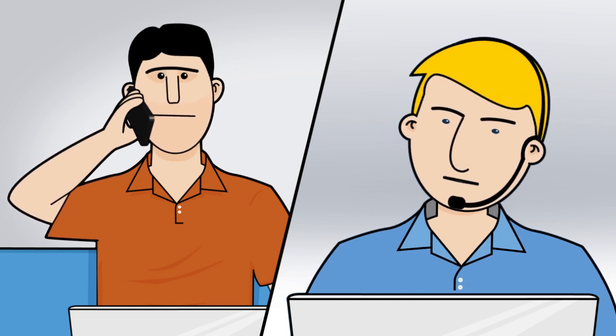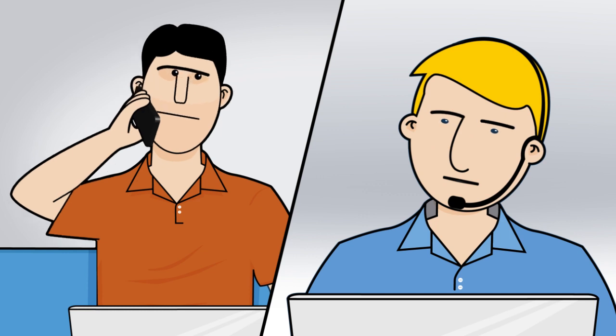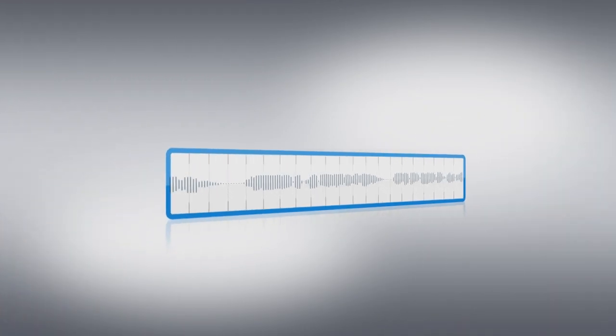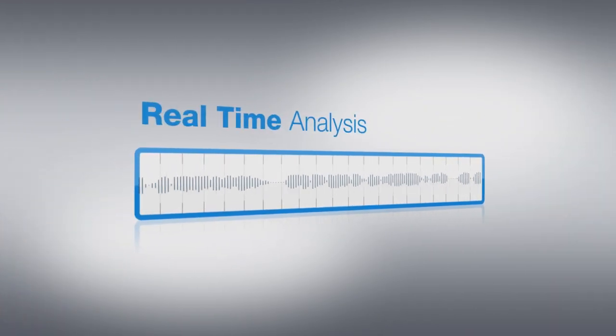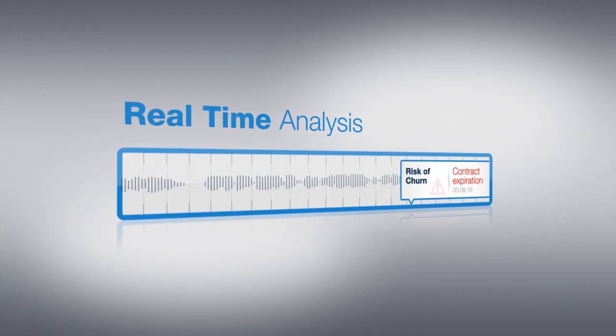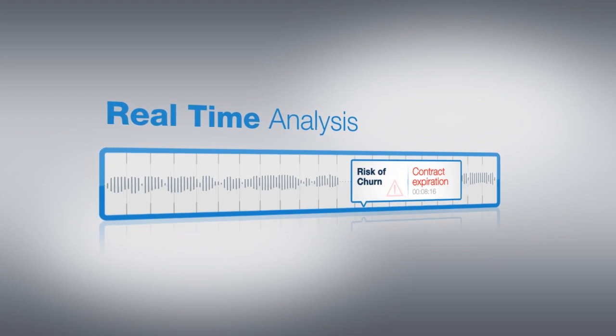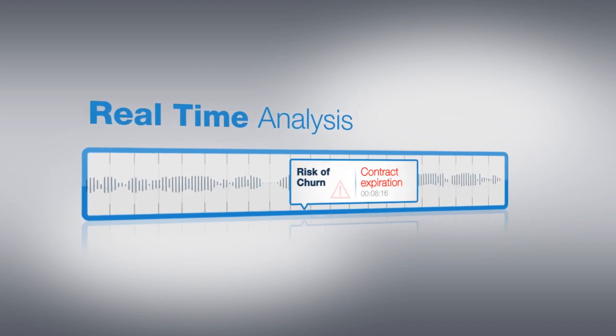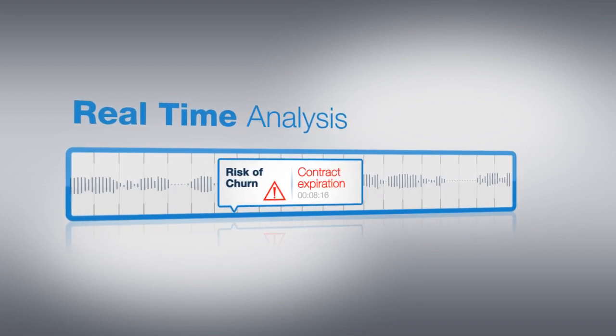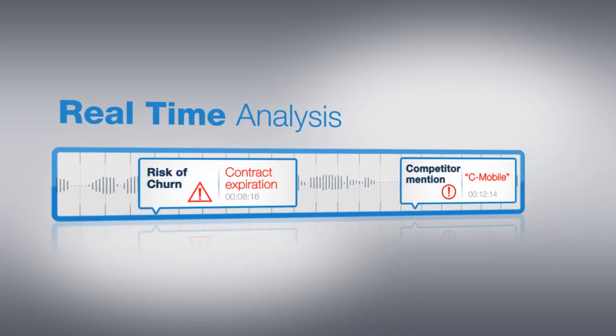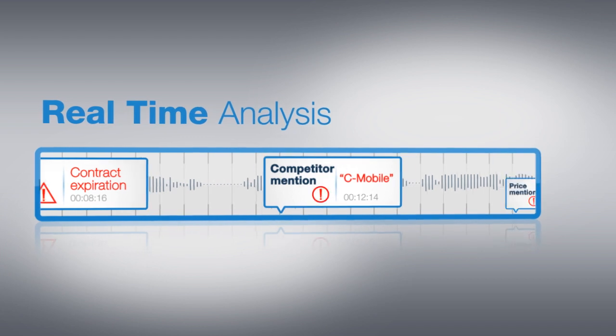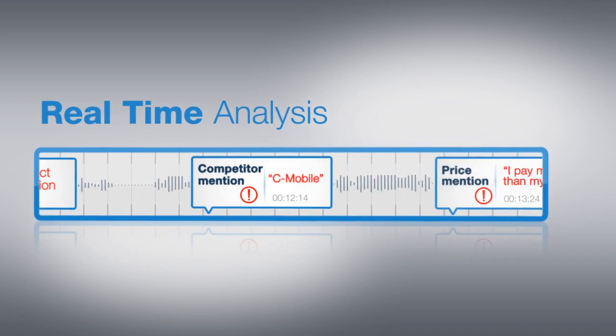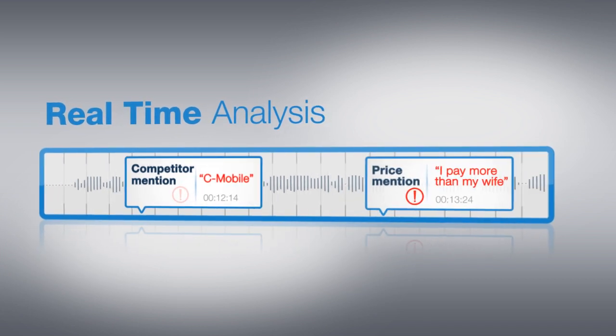While the agent is busy answering John's question, Nice real-time speech analytics identifies churn signals such as inquiring about contract expiration date, reference to a competitor's name, or dissatisfaction with a price.